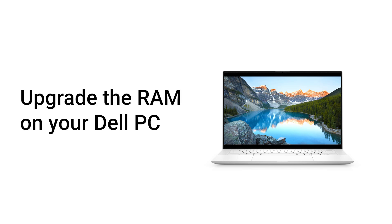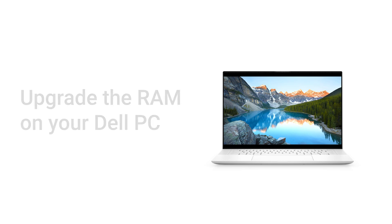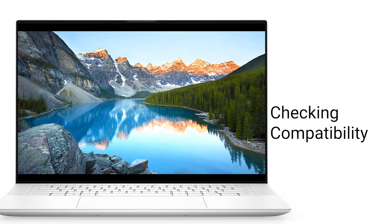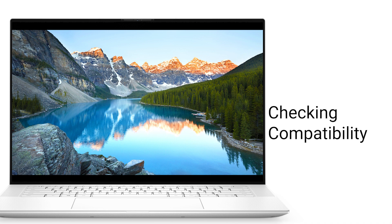Learn how to upgrade the RAM on your Dell PC. Check your PC specifications to ensure RAM compatibility.